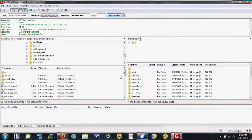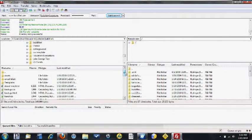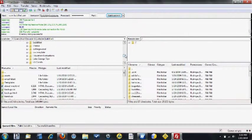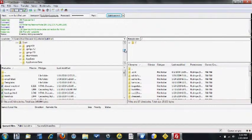Now I'll quickly give you a little overview of the interface. The files on the left are the files that are on my computer, referred to as the local files or the local site.